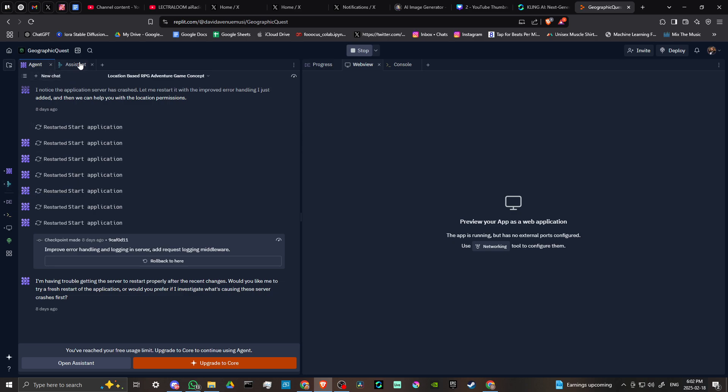What is the difference? Well, the agent is the builder, whereas the assistant is the planner, you might say.